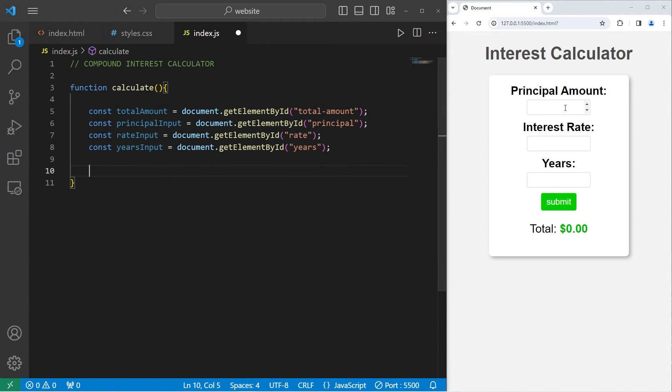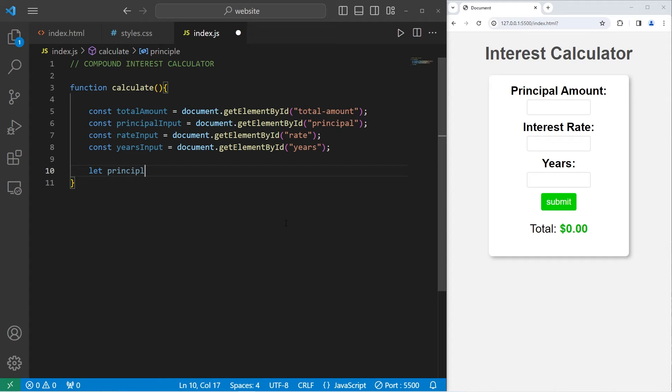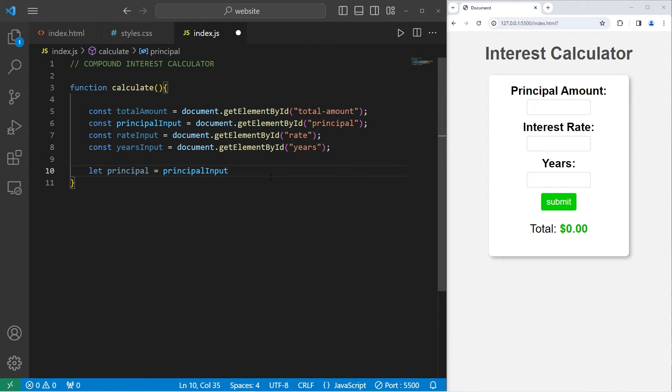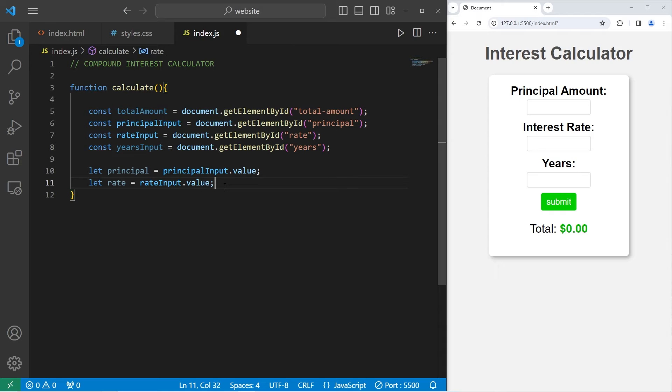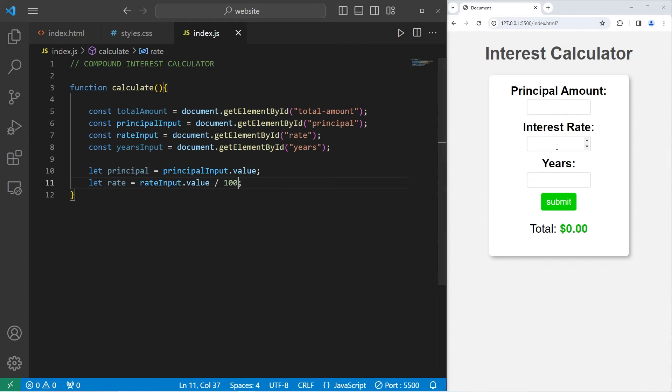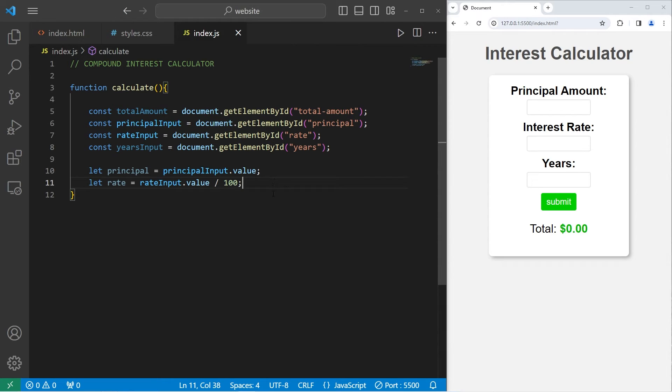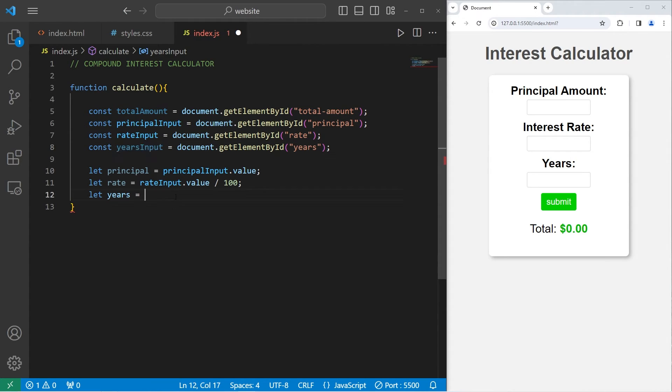We're going to get the values within each of these number text boxes. Let principal for the principal amount equals take our principalInput, access its value, then store it within this variable so that we can work with it. Let rate equals the rateInput's value. But we want this to be a percentage. We'll divide this value by 100. If somebody were to enter in like 2, dividing it by 100 would give us 0.02, meaning 2%.